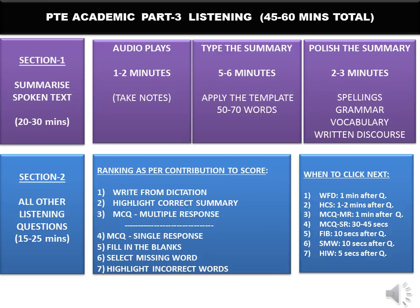For Highlight Incorrect Words, you can't do much once the audio has ended — during the audio itself, as it plays, you click on the screen and words get highlighted wherever they are mismatched with the transcript. Do not take extra time; just take about five seconds after the question to ensure you have marked at least four words on screen. Every Highlight Incorrect Words question will have a minimum of four mismatches, so if you are only getting one or two, still make sure you mark at least four.